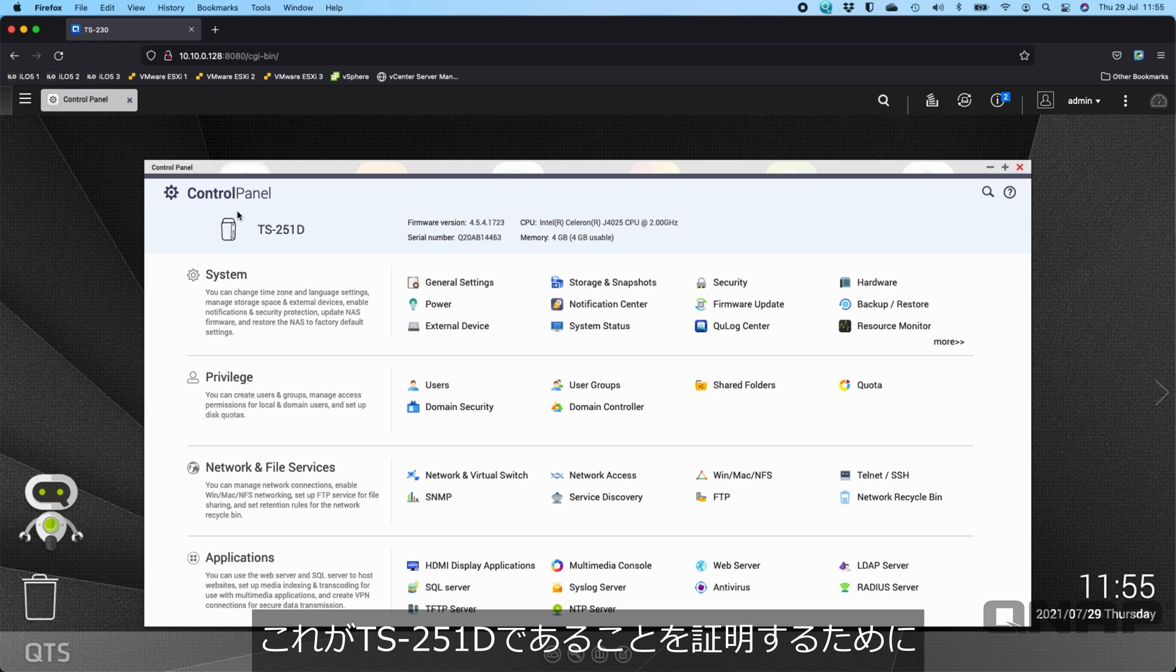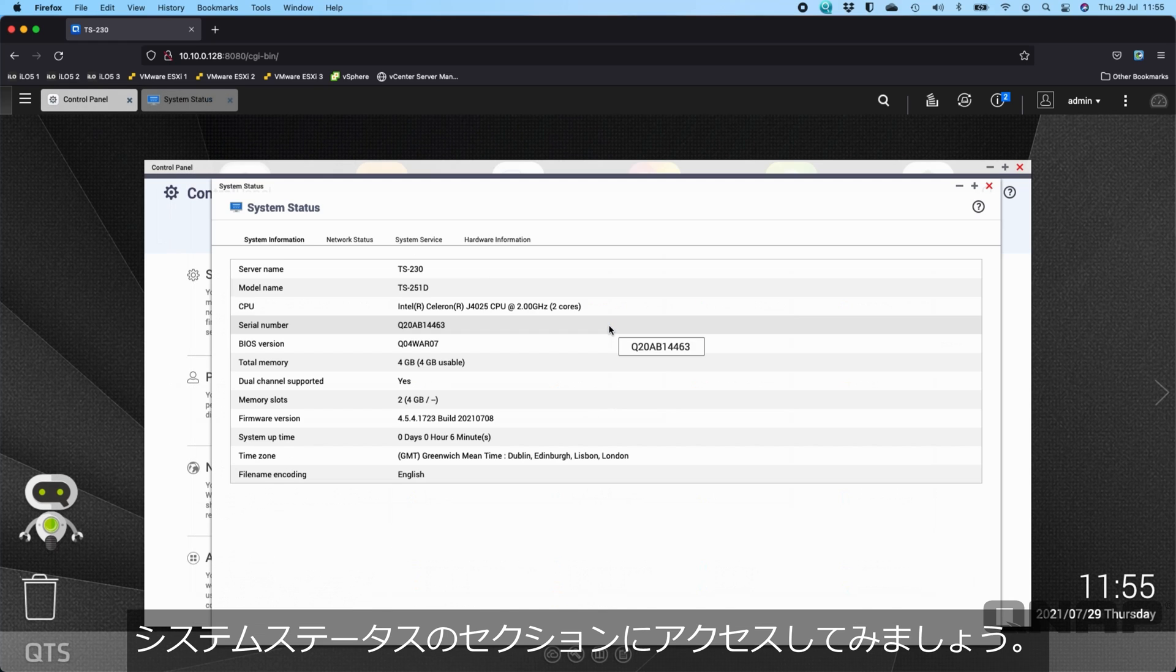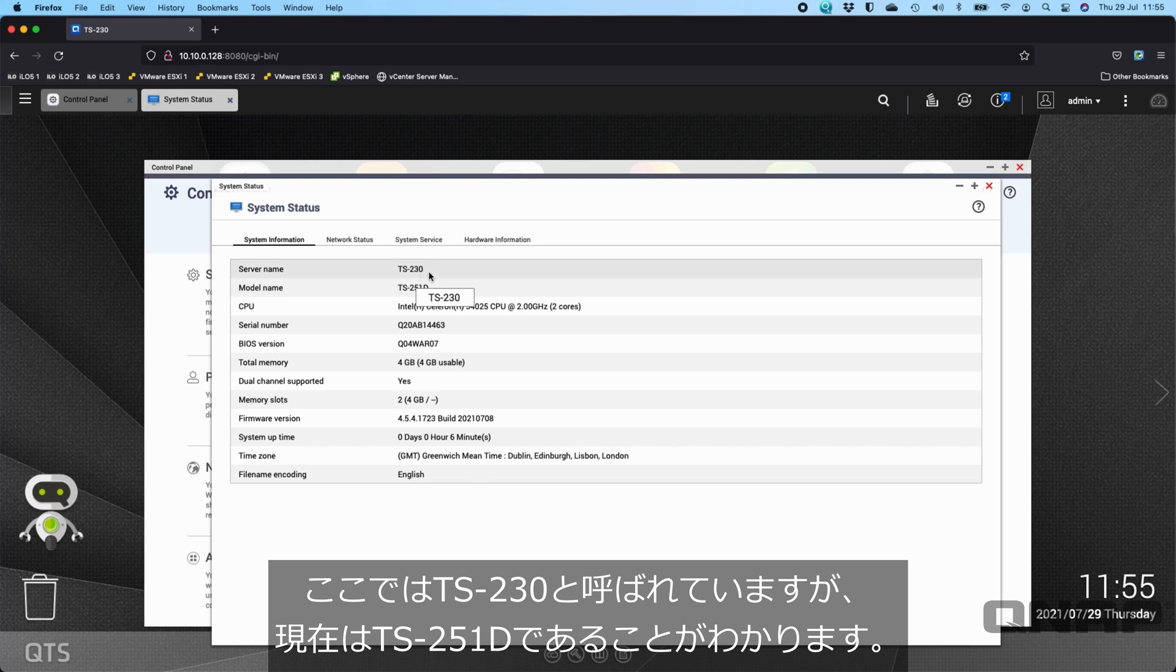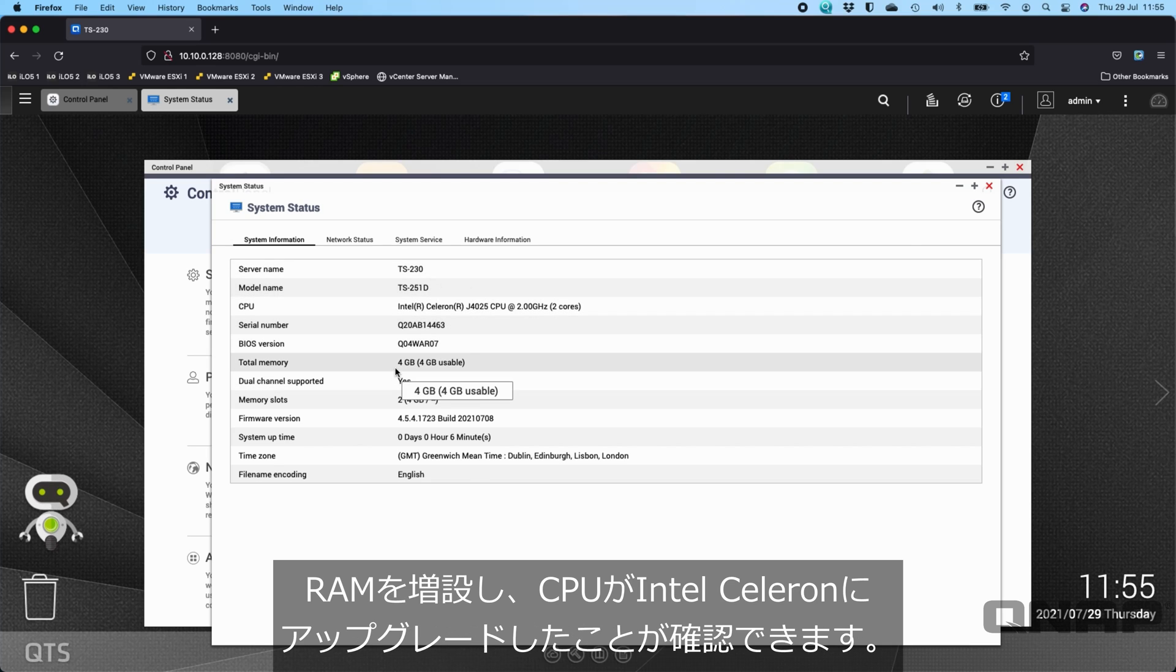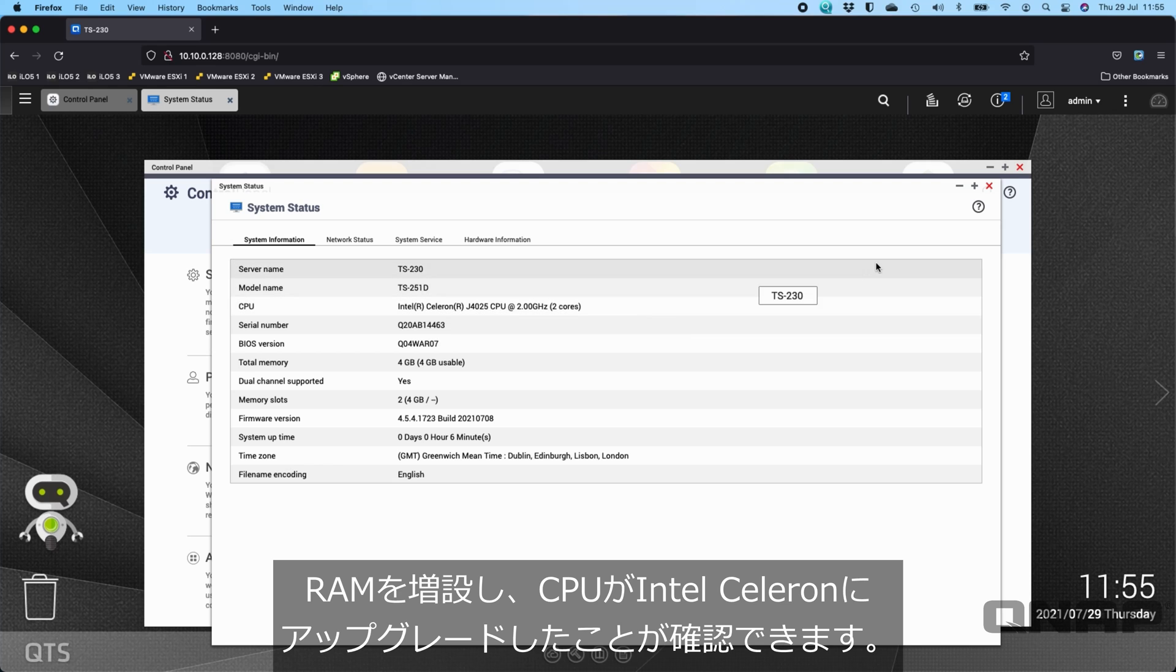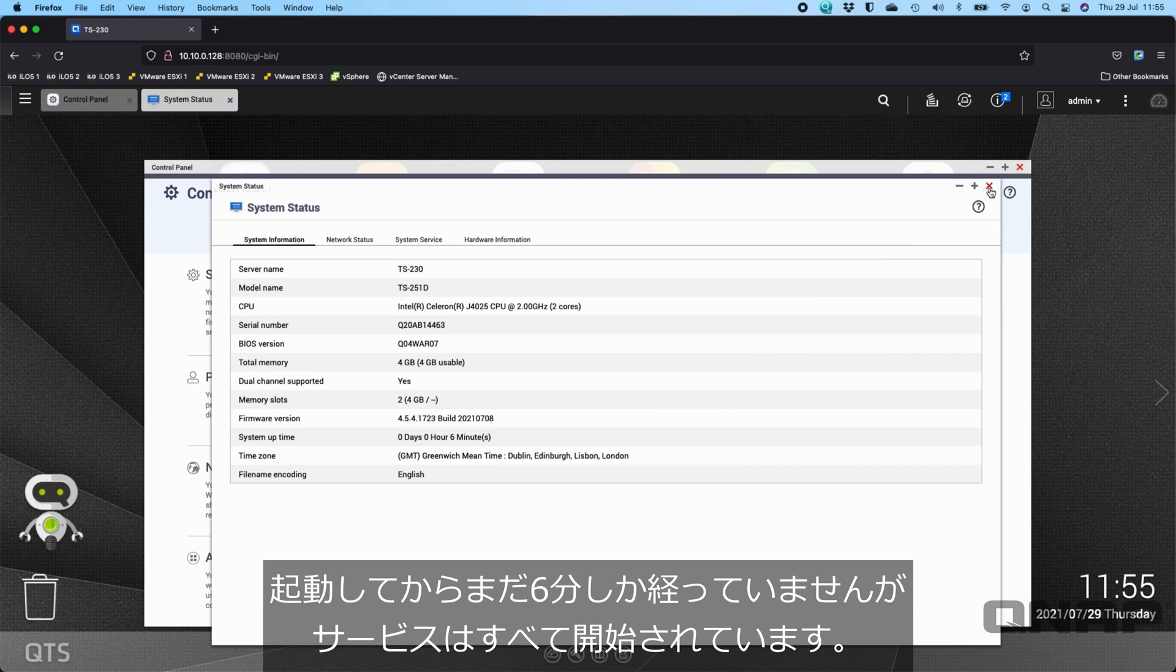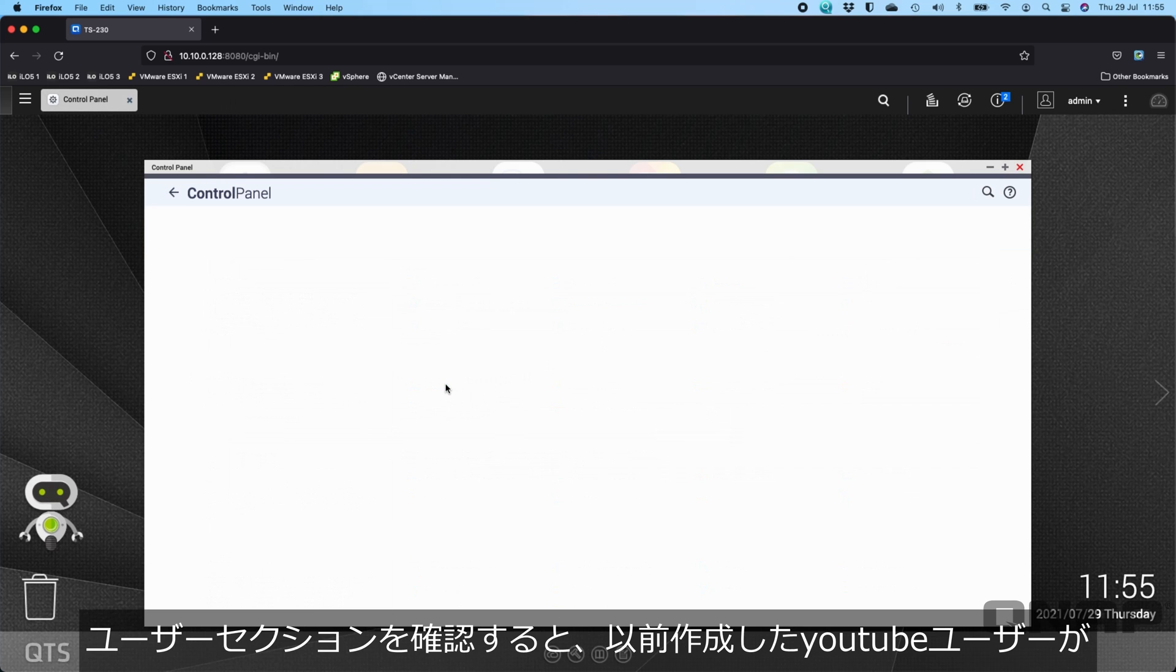Just to prove this is the TS-251D, let me go to the system status section. We can see here that although it's called TS-230, it is now the TS-251D. We can change that name if we want. We've got some more RAM available. We've upgraded from an ARM-based CPU to an Intel Celeron. It's only been booted up about six minutes, so services are all started.